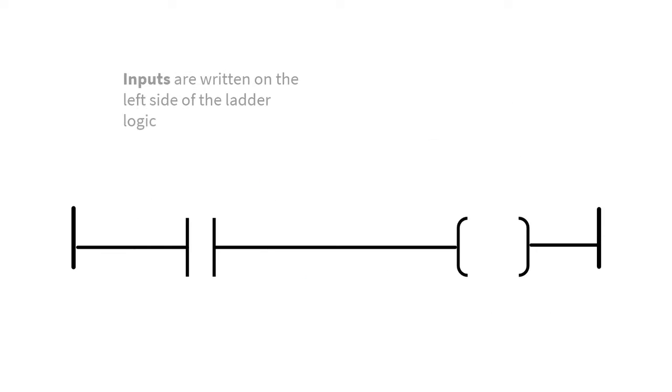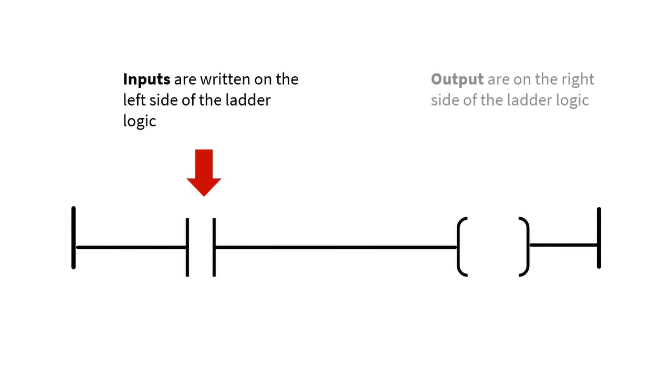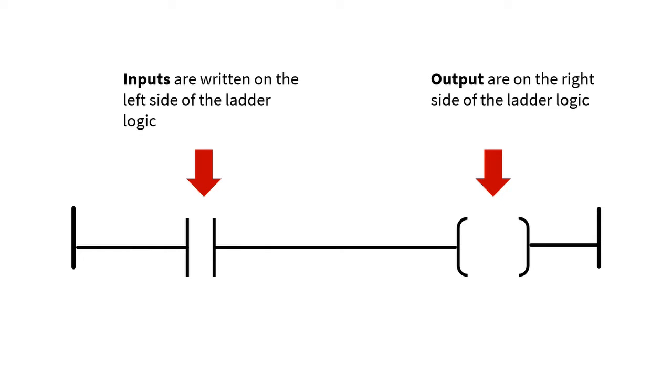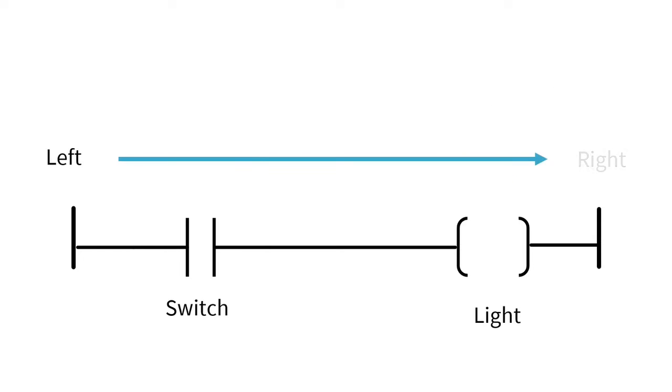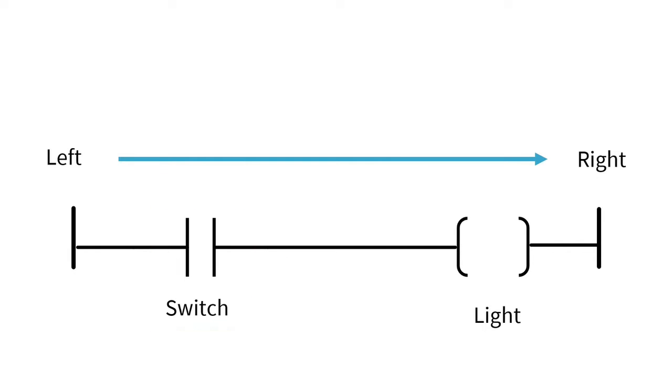In a PLC Ladder Logic Program, generally speaking, inputs are written on the left-hand side of the Ladder Logic, outputs are written on the right-hand side. The logic is read from left to right as following. For example, when the switch is on, then the light is on from left to right.